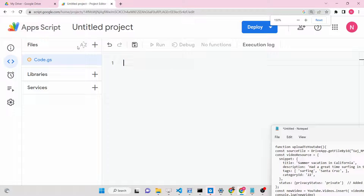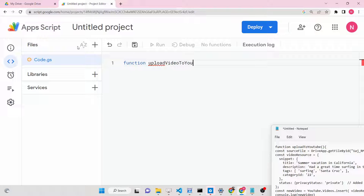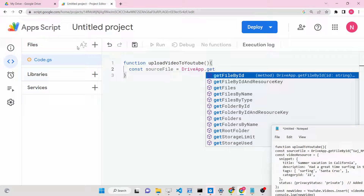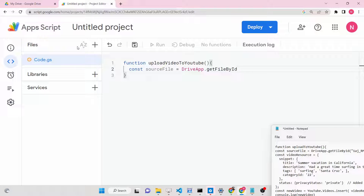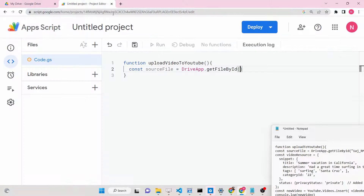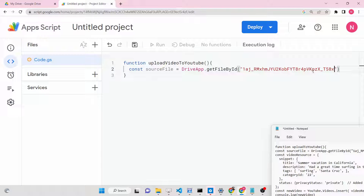We will write a function called 'uploadVideoToYouTube.' You can name this function anything. After defining the function, we will get the source video file that we need to upload. For this we use DriveApp — the Google Drive API — which contains a method to get any file by its ID: DriveApp.getFileById. Simply paste the video ID here.